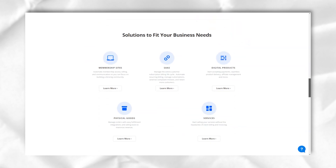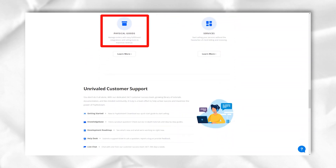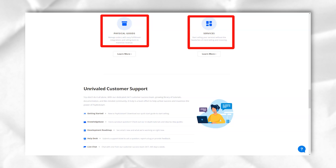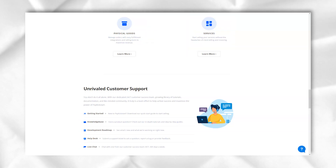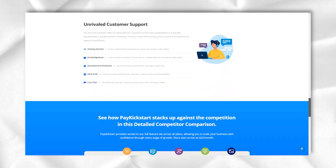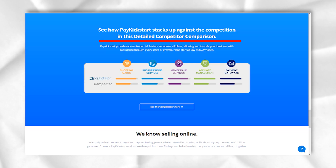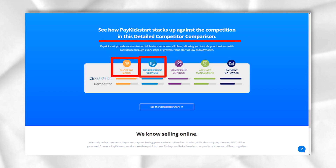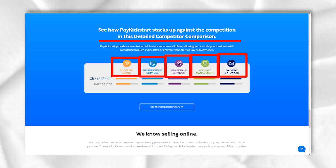There are tons of features on the checkout pages and everything is customizable. Everything you see on the page can be changed from background color to warranty. You can change or make something invisible, but you cannot move elements on the same page. This is the level of customization that some people are looking for, and at the moment PayKickstart doesn't have it.